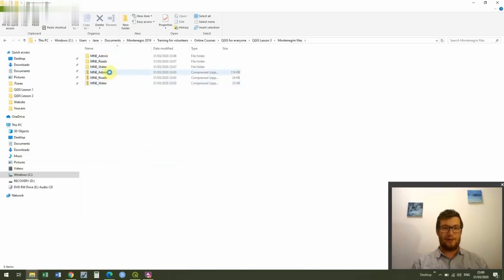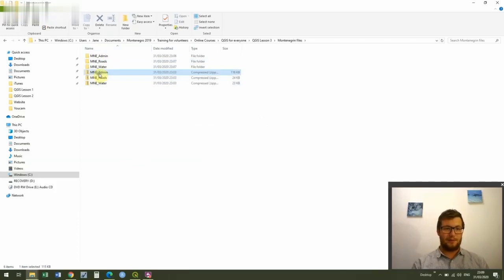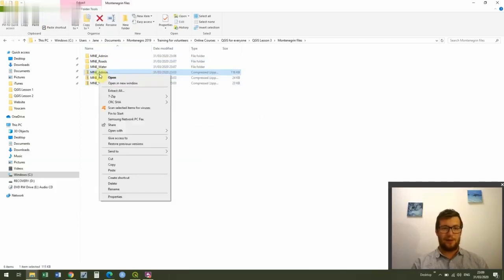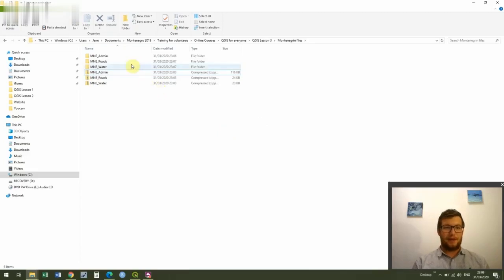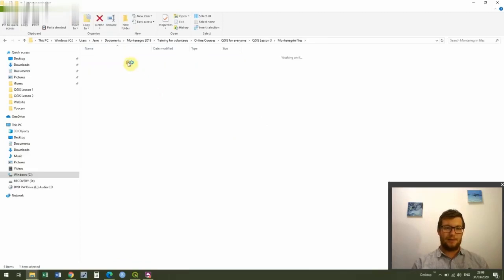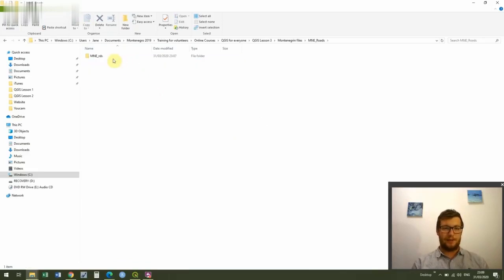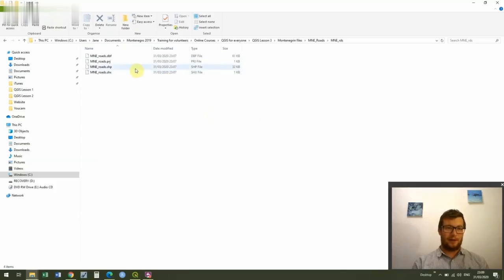And you can see I've extracted each of these. For Windows you just right click and click extract all. It'll be different for Mac but I'm sure you know how to do it. And then if we go inside one of these, I'm going to go inside MNE_roads. It has a subfolder and you can see we've got four files.